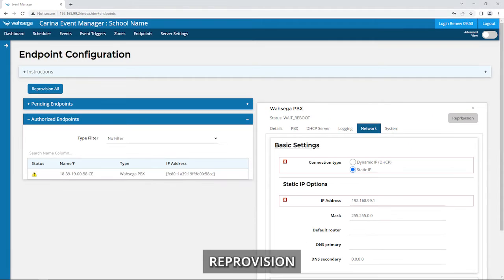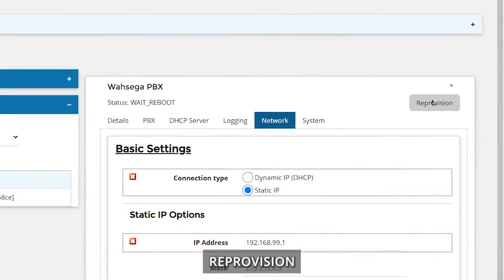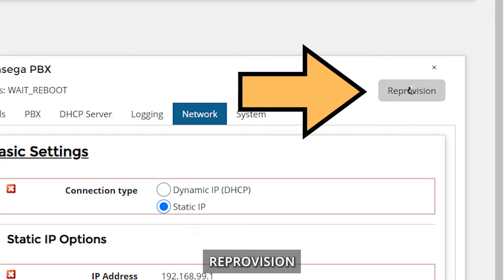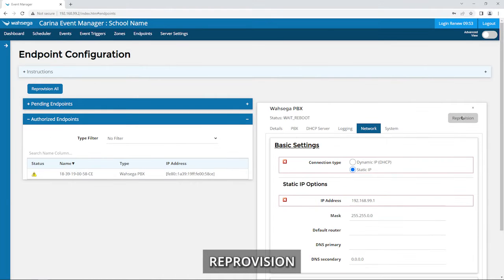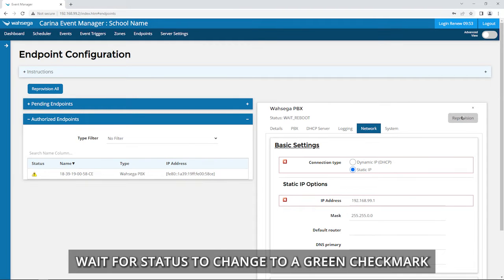Reprovision. Wait for Status to Change to a Green Checkmark.